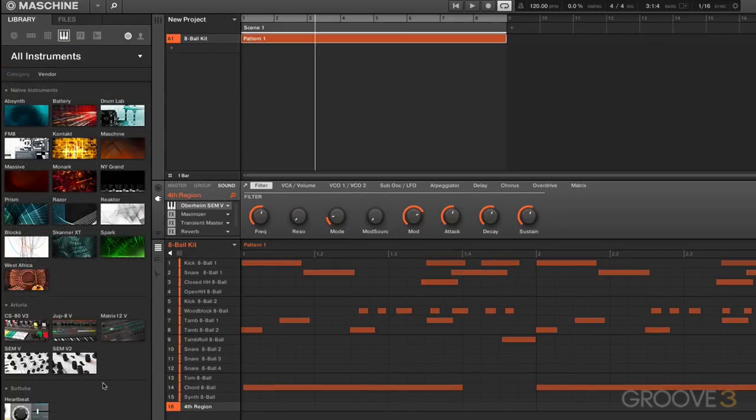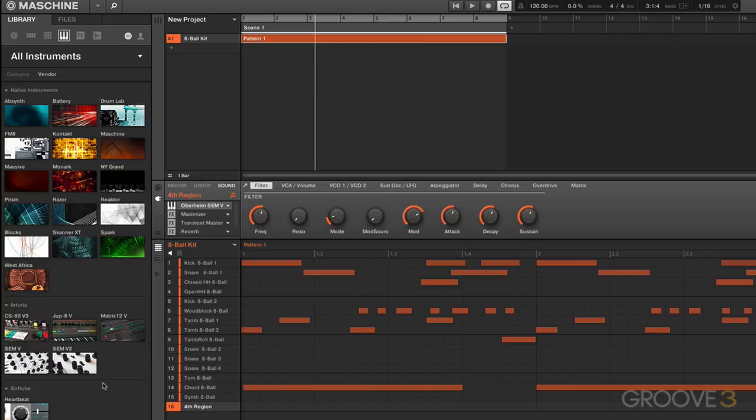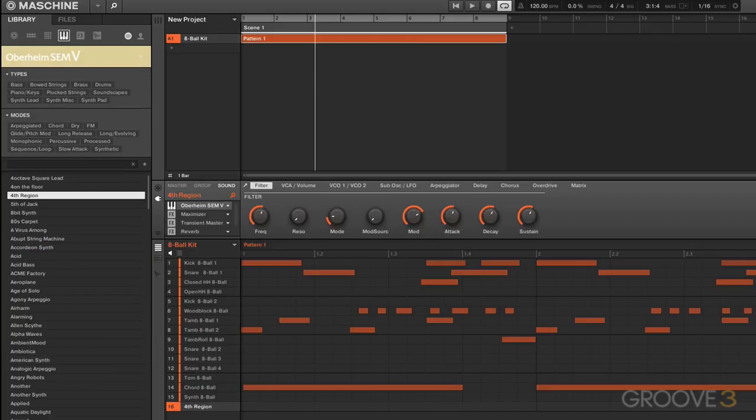Now I actually have many more plugins than what's on display here. So why am I only seeing this small selection? Well, it's because these particular plugins have been updated with the NKS format, which is Machine's library format. This means Machine sees them and sees their presets as well, and they can be integrated into the browser and accessed directly in Machine's browser like this.